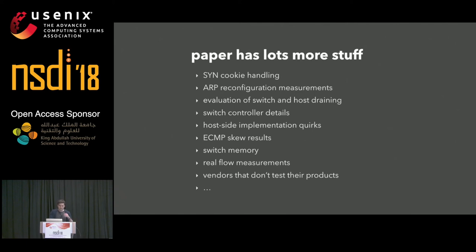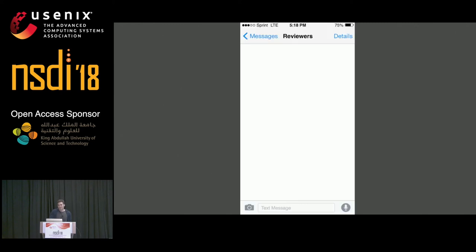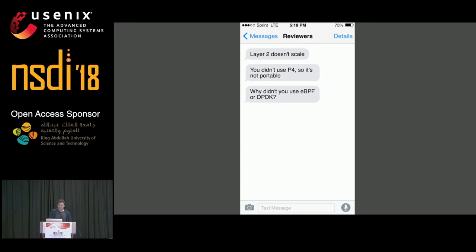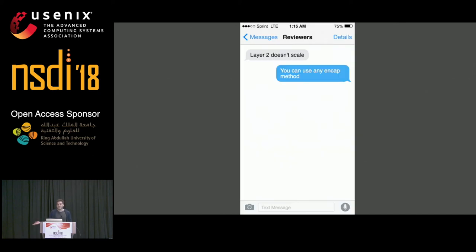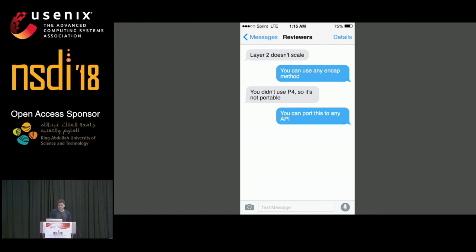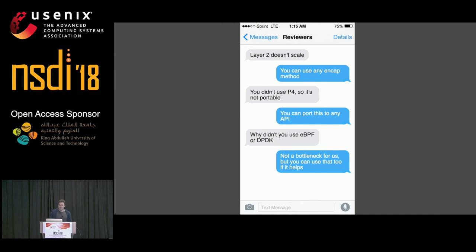Coming from industry, the paper review process was interesting. Reviewers latched onto things we didn't expect, like that layer-two architectures don't scale and that we didn't use P4, eBPF, or DPDK. The value of the paper is not in the implementation — if we wanted an implementation review, the last place we'd go is an academic conference. Layer two doesn't scale, but you can use any encapsulation method you want. We didn't use P4 because it didn't exist. We didn't use eBPF or DPDK because they don't provide value that justifies the implementation cost.